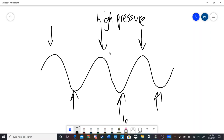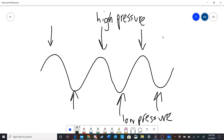Whenever you speak or whenever a sound is produced, basically what you have is an alternating series of high pressure and low pressure waves, which travel through the air from the source to whatever person is listening. And then your ear interprets this as sound.